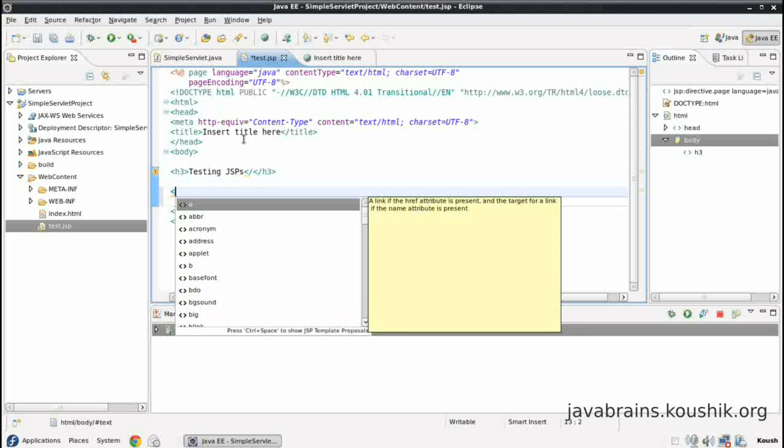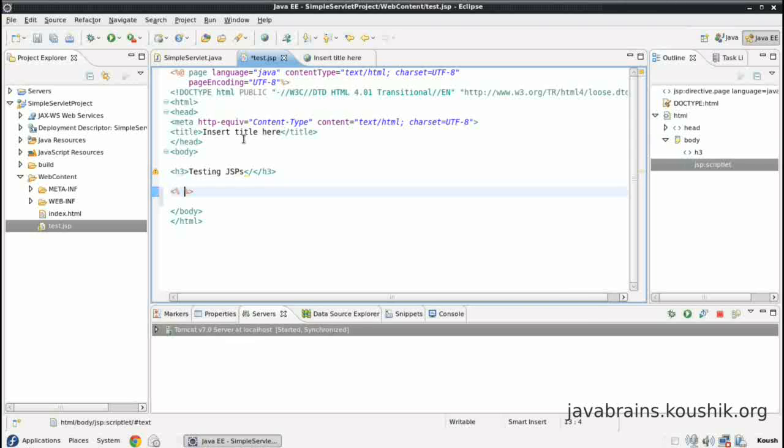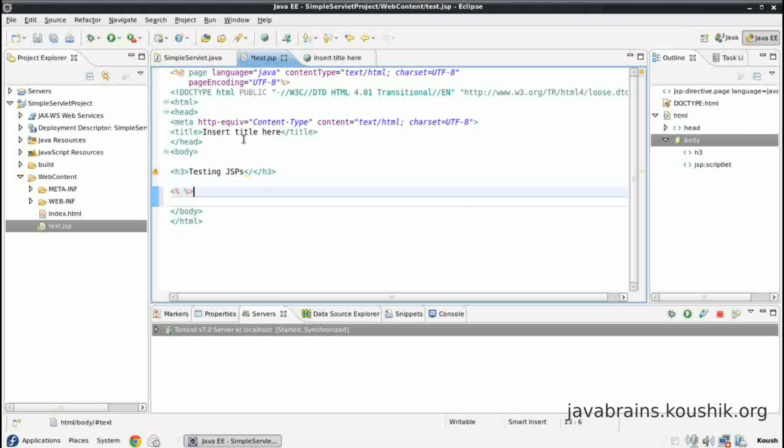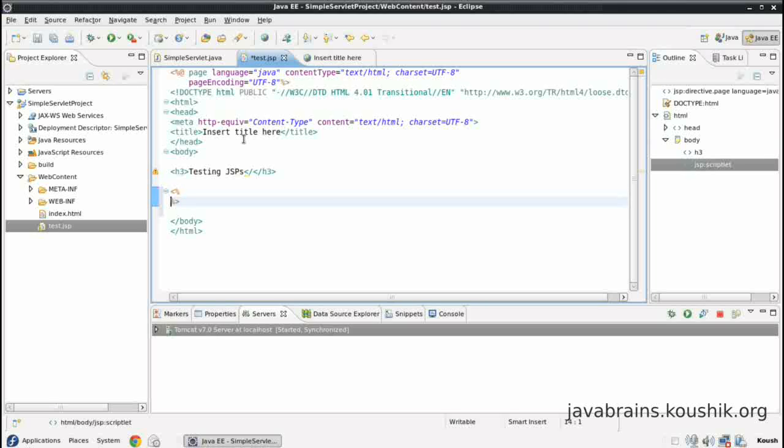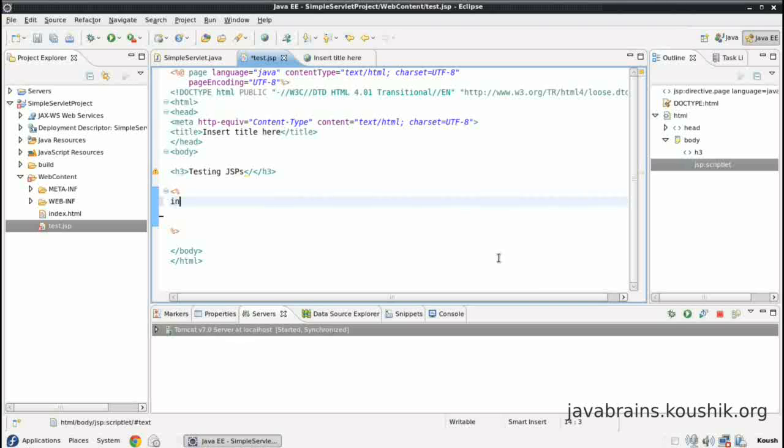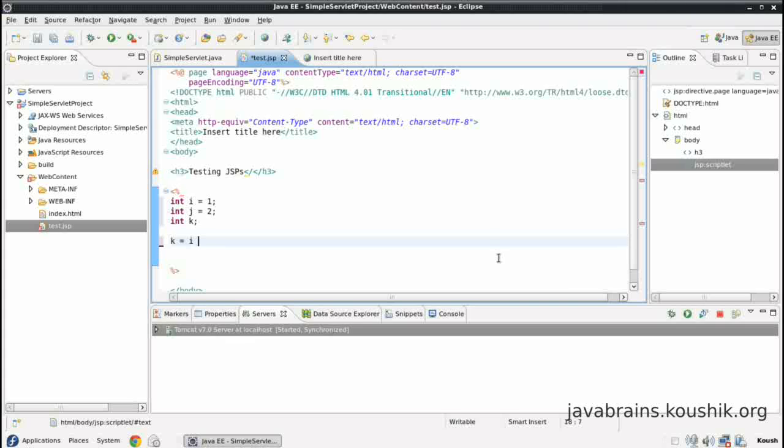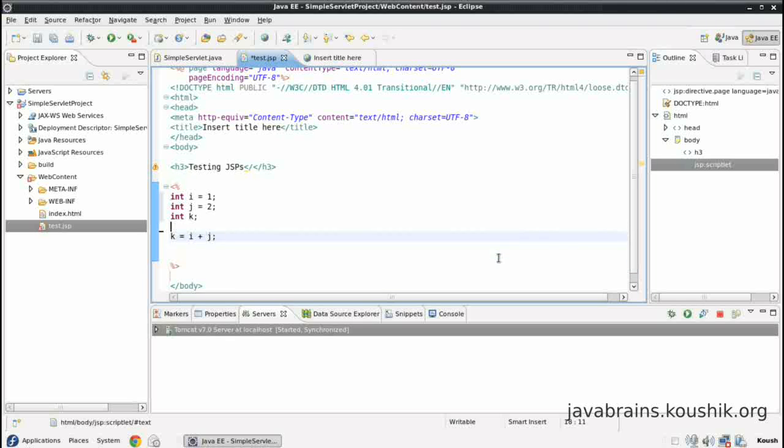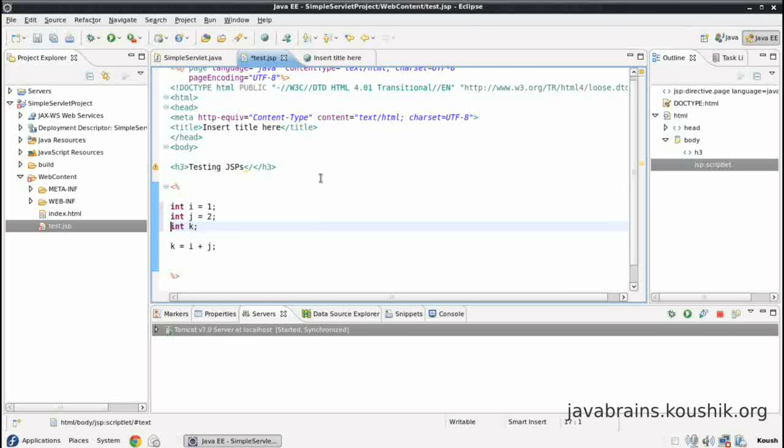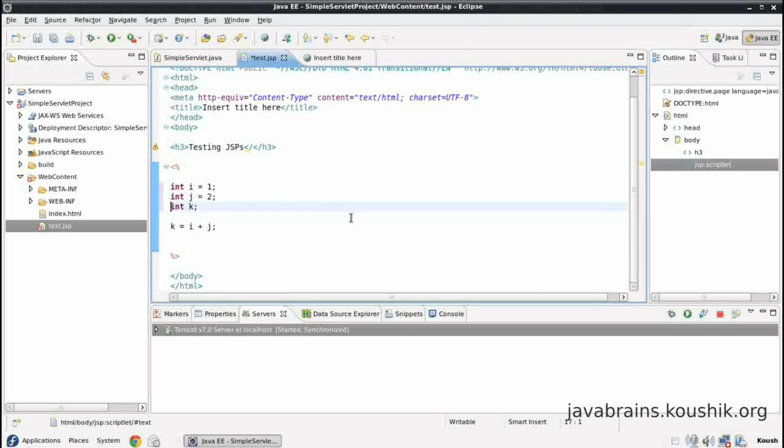The first tag that we're going to talk about is this less than percent and percent greater than. So whatever code you write inside these two tags will be executed as Java code. So I can write code here like int i equals 1, int j equals 2, int k, and then I can also have k equals i plus j. Okay, basic Java, nothing special here. But the thing is that this can run inside this file. So this will be executed.